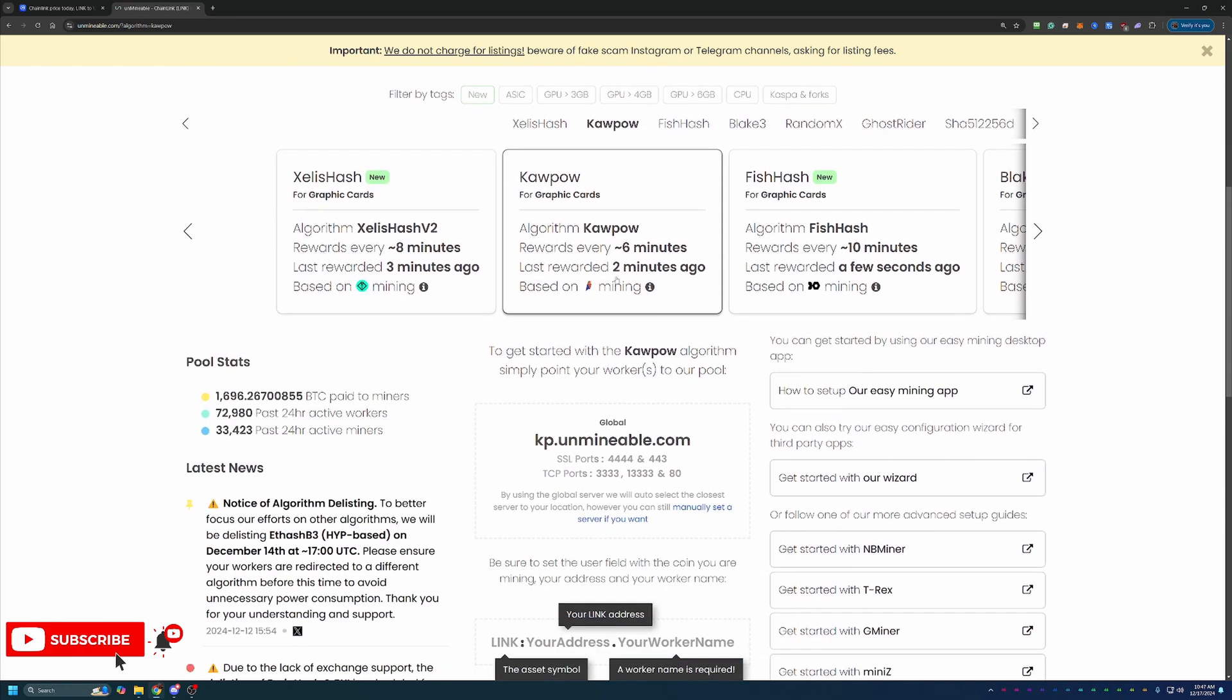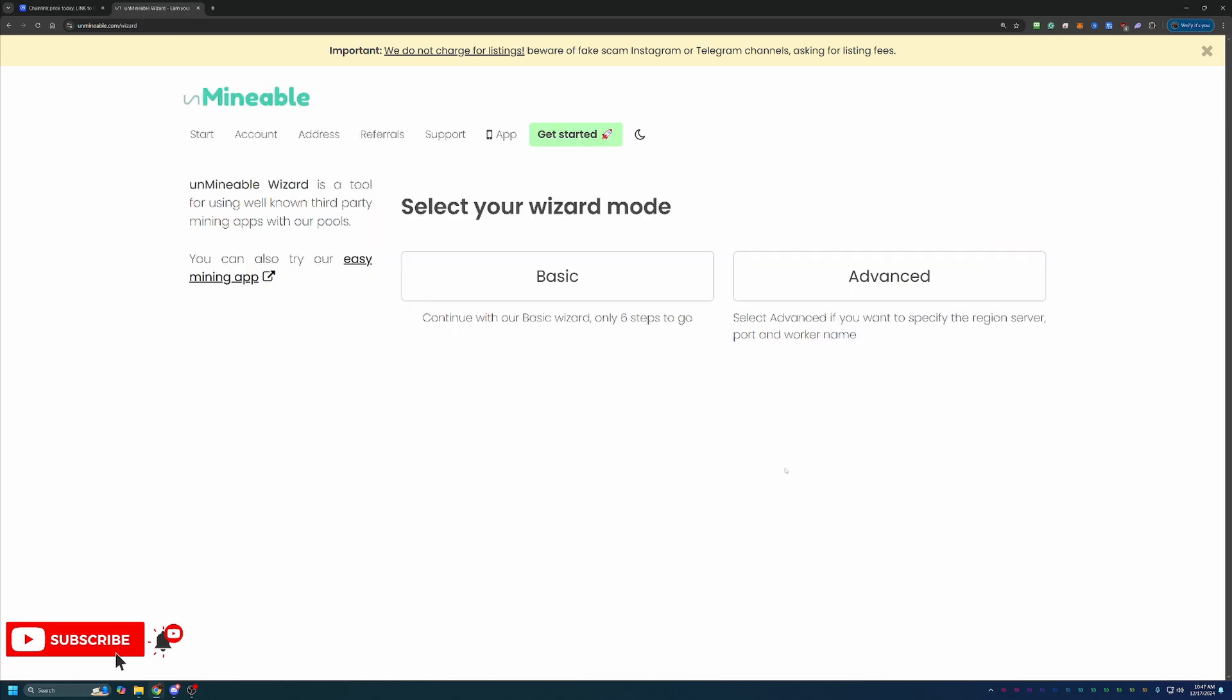What you're going to do first is head over to Unmineable. The link is in the description below, and I do recommend that you use that link because it will give you a 25% discount on your pool mining fee, which I'll talk about here in just a minute. Select the Get Started With Our Wizard button, and you'll have two options: Basic and Advanced. I always recommend going with Basic, but Advanced is there if you want a few additional settings.